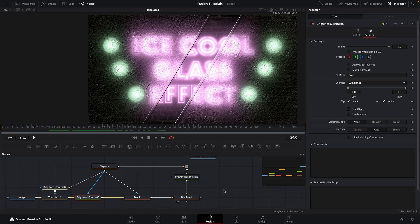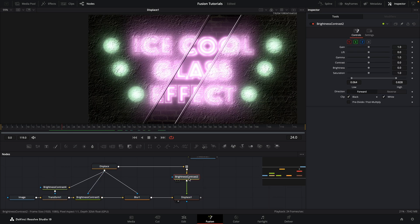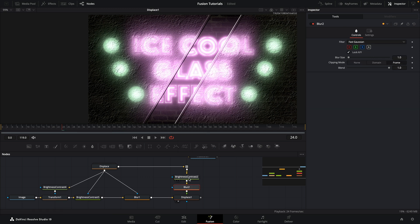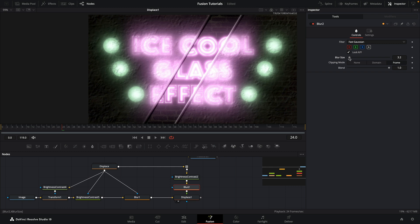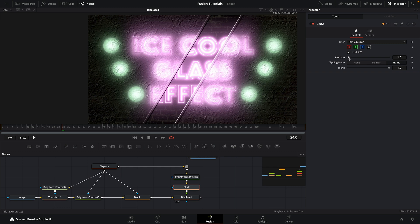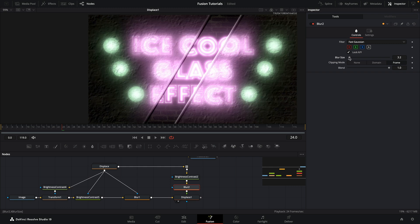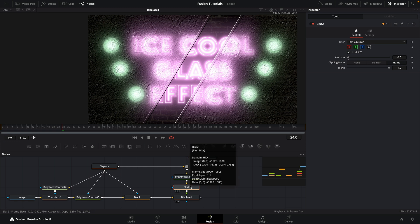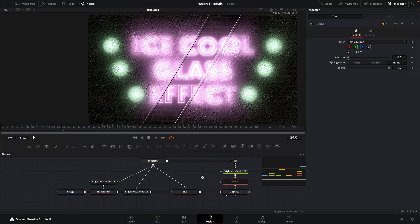The other thing we could do is we could come to this brightness contrast going into the displace, and we could actually think about maybe blurring our displacement just a little bit if we wanted a smoother look to the glass. It's entirely up to you. I'm just going to leave that off but it's just offering you the idea. So I'm going to bypass that.